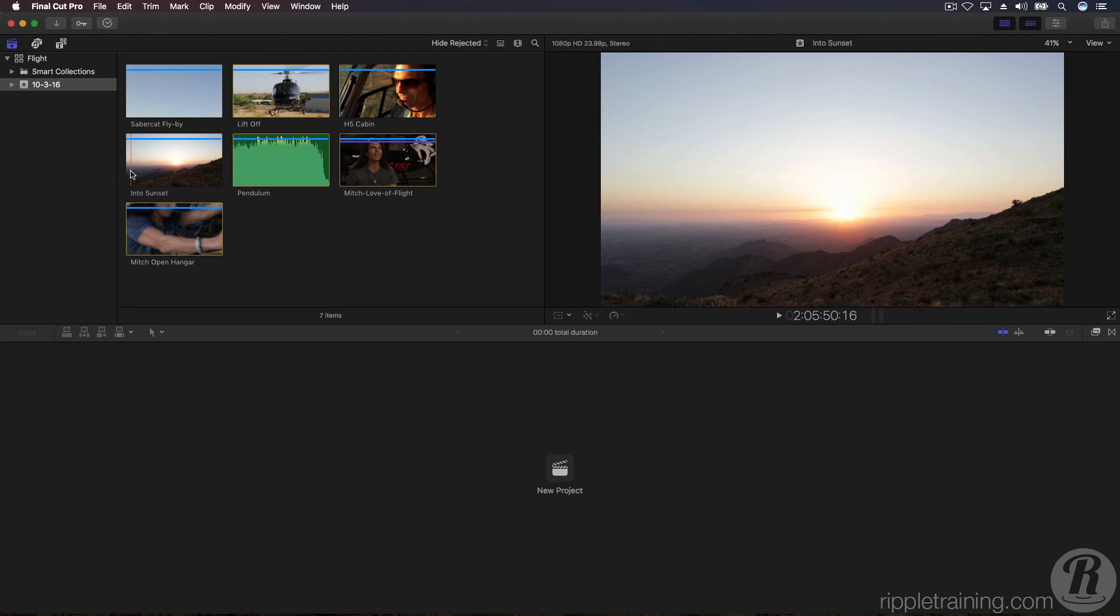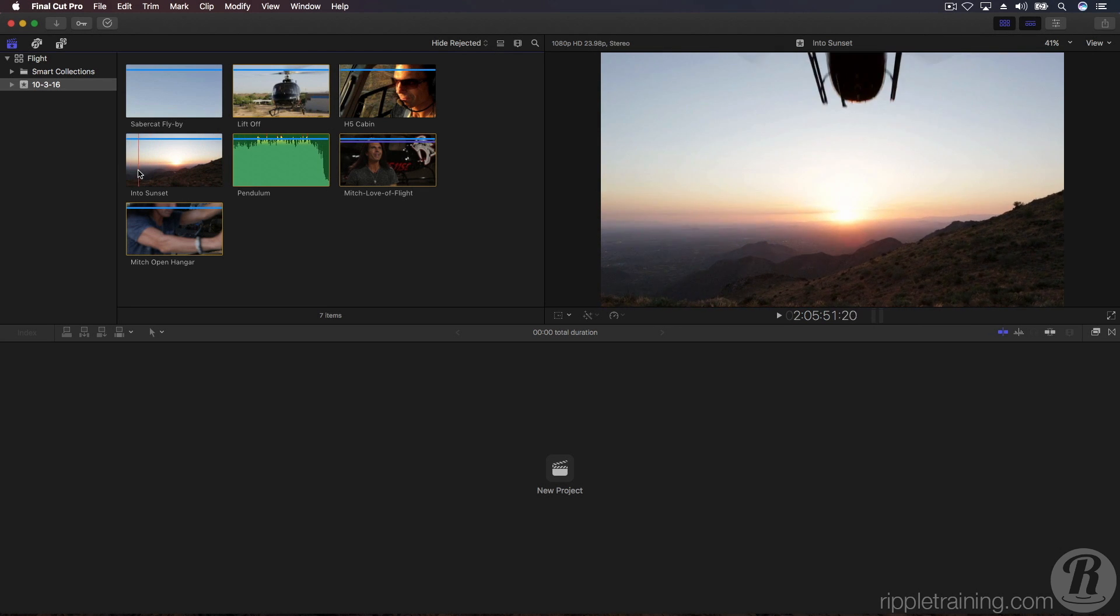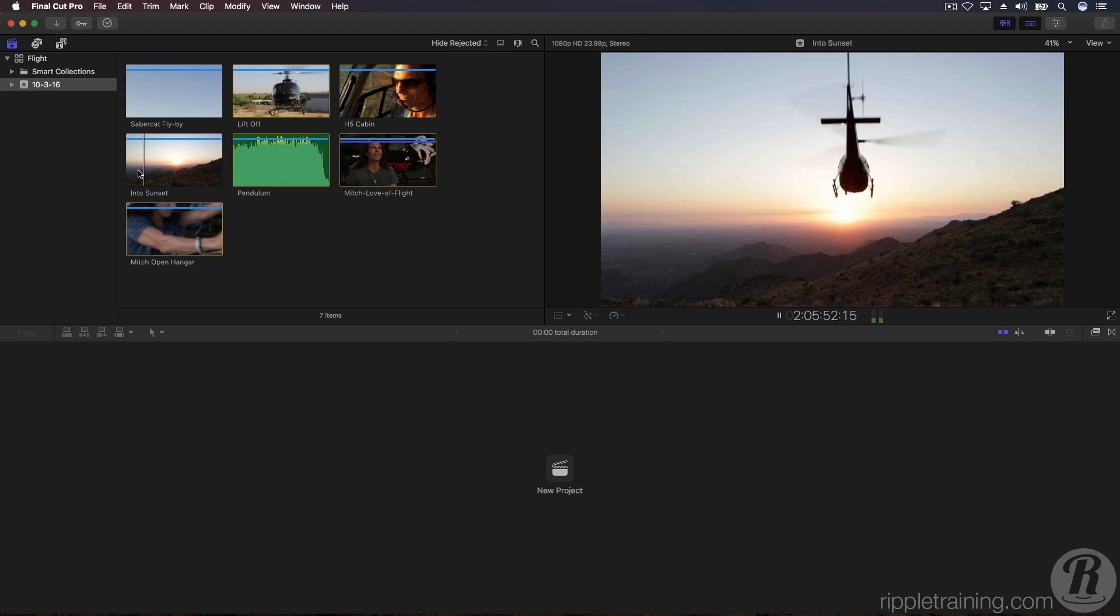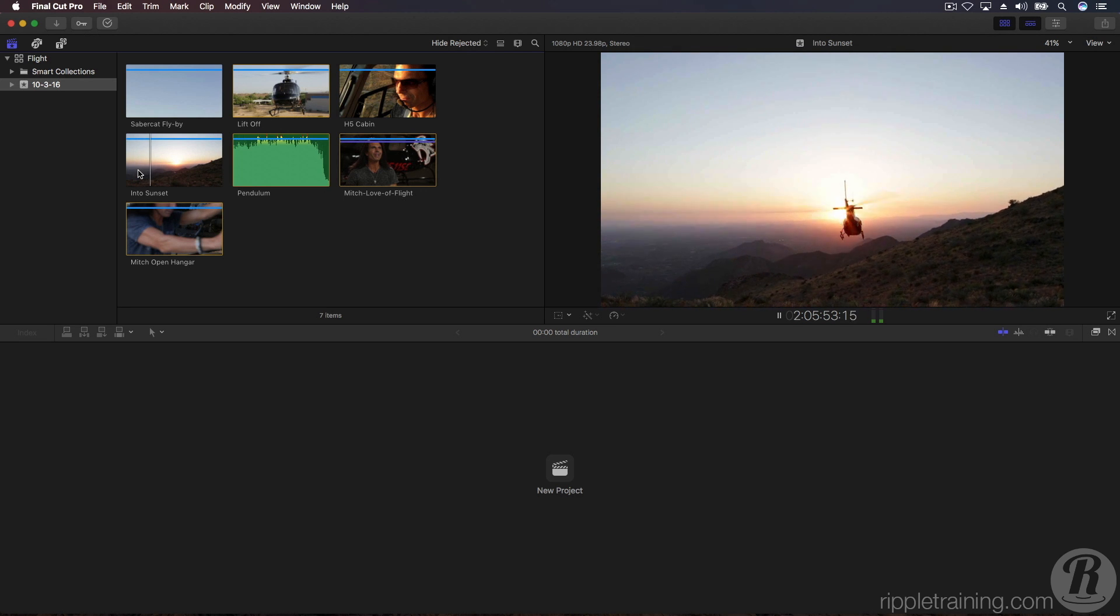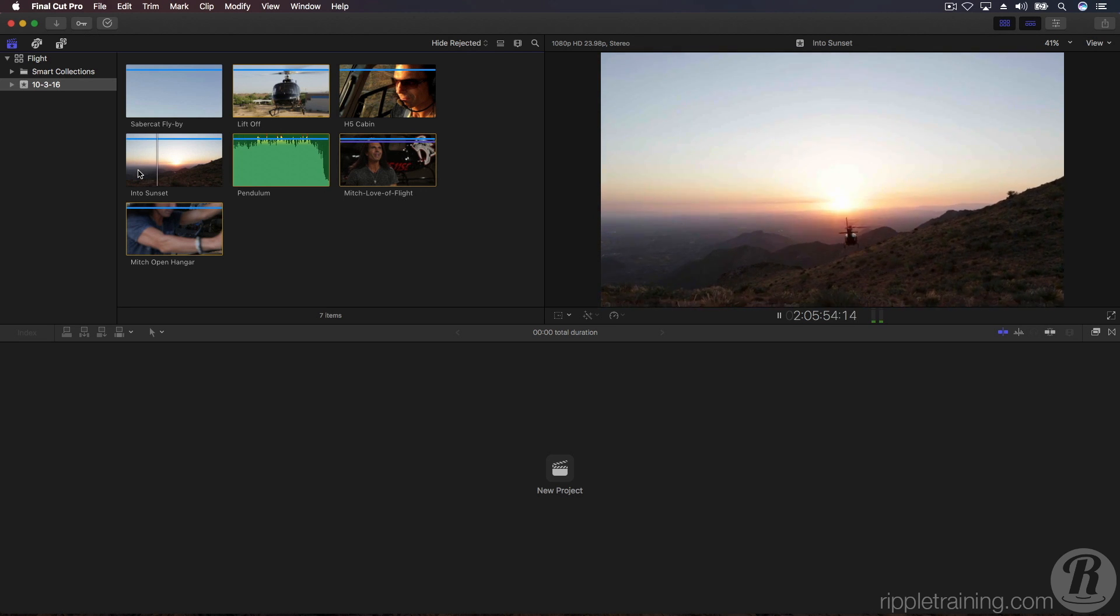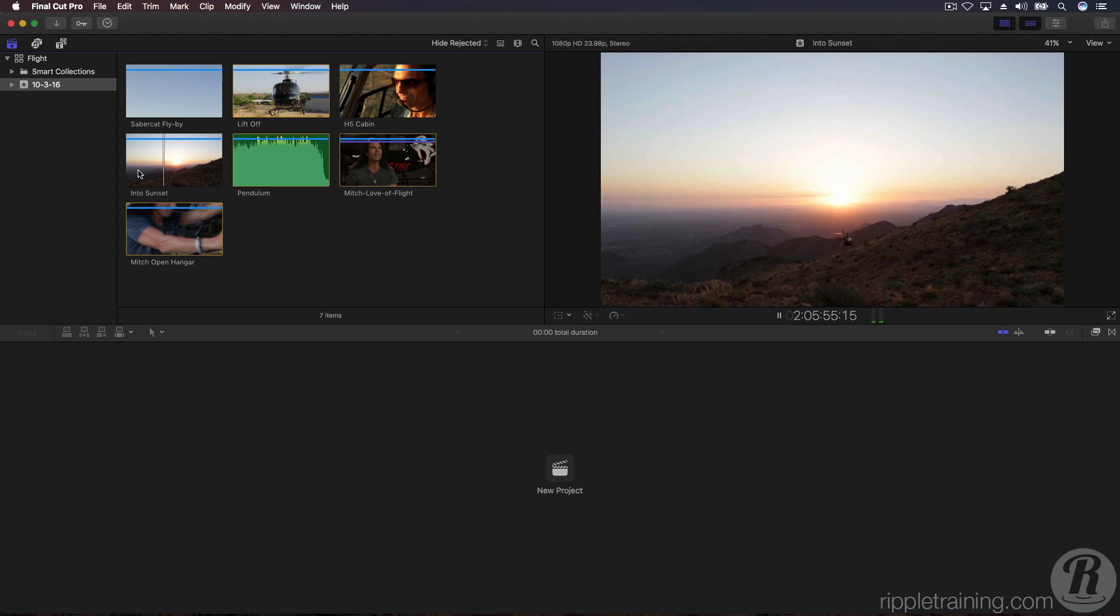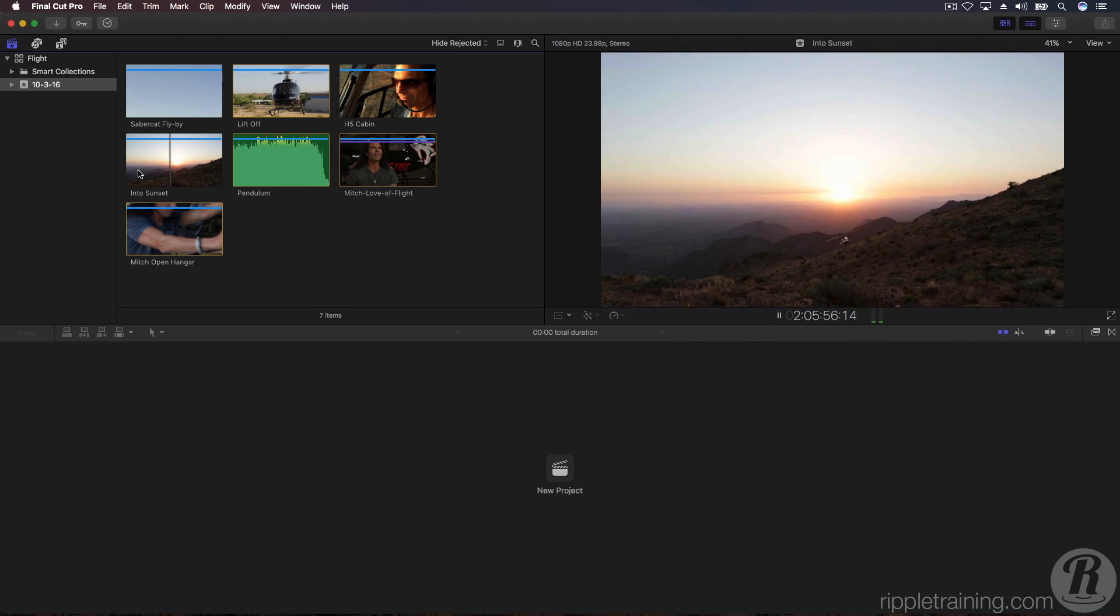To play any clip from the skimmer position, press the space bar. Press the space bar again to stop playback.